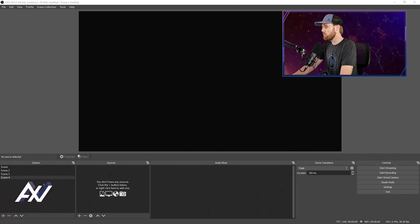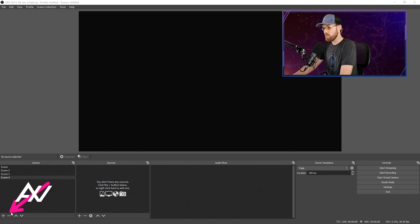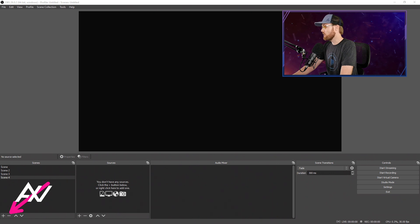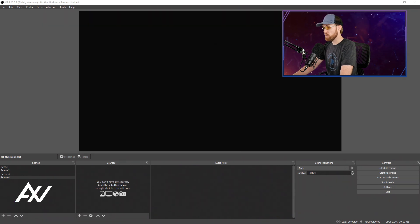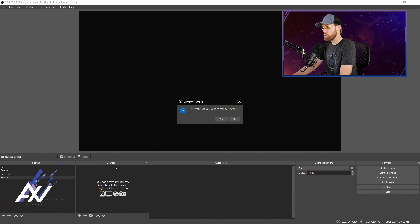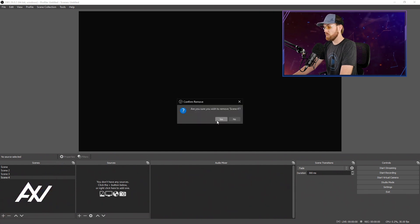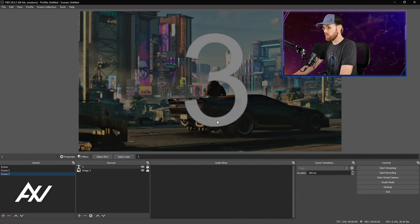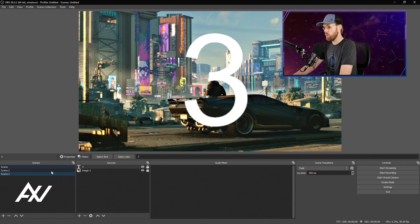If you want to remove a scene from the list, it's quite easy. Just hit the minus button down here in the bottom left-hand corner. Whenever you hit that minus button, it will bring up a confirmation to make sure you aren't eliminating essential content. Hit yes if you want it to go away.